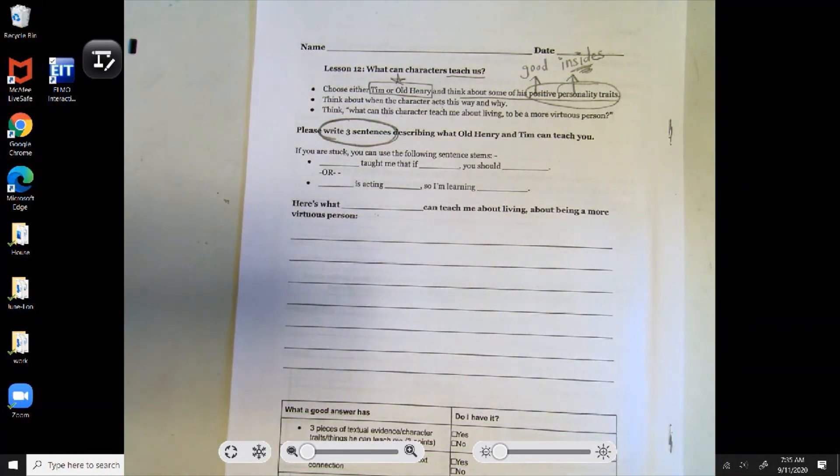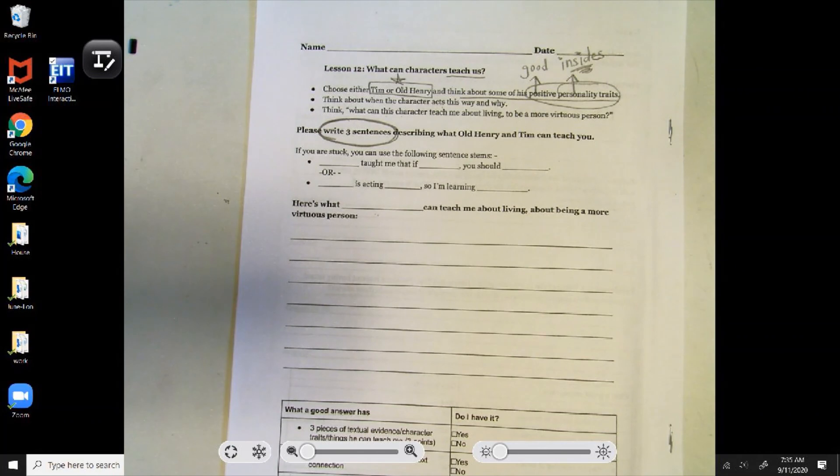Good luck, scholars! I hope you enjoyed the Henry and Tim stories as much as I did.